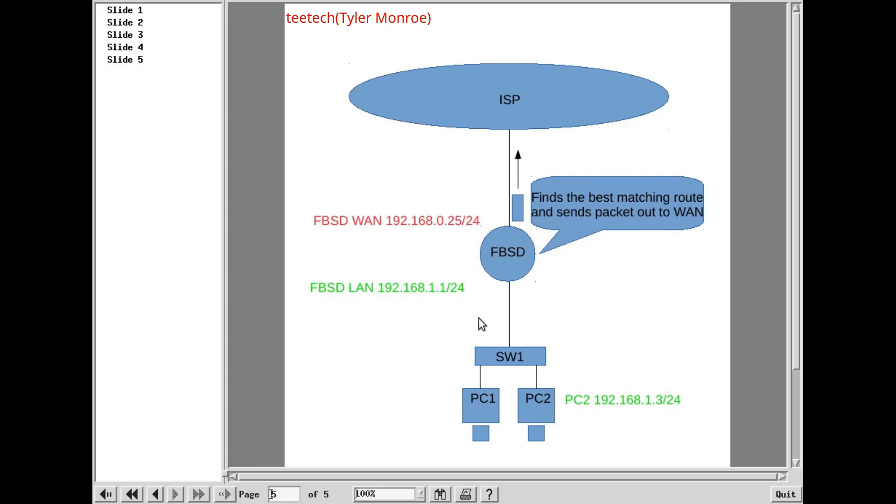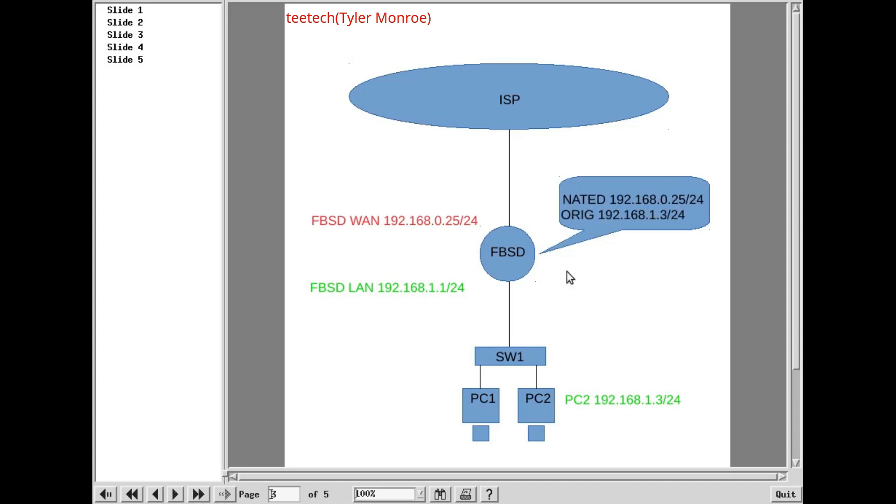And when the packet destined to Google.com's IP address comes back, the source is, of course, going to be Google's IP address. But in this case, the NAT, the network address translation, is going to actually kind of work in reverse. Because the destination IP address will be 192.168.0.25. And part of the state information includes that NAT translation. So we're going to take the original address, and we're going to swap the destination of 192.168.0.25 for the destination of 192.168.1.3.